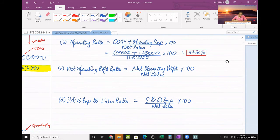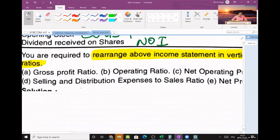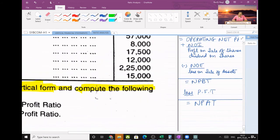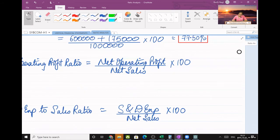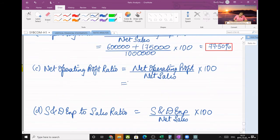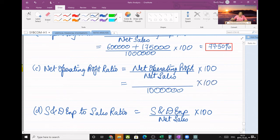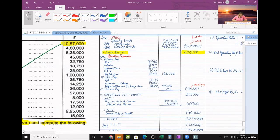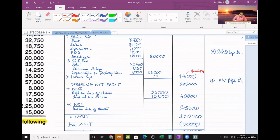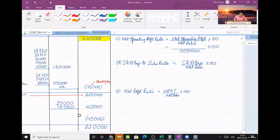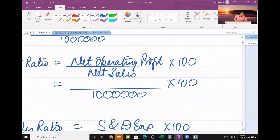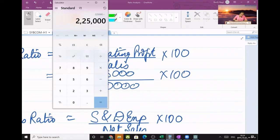Next is net operating profit ratio — also called net operating ratio or operating profit ratio, all the same. The formula is: net operating profit upon net sales into 100. Net sales is 10 lakhs into 100. Net operating profit from the statement is 2,25,000. So 2,25,000 divided by 10 lakhs into 100 equals 22.5%. Box the final answer.